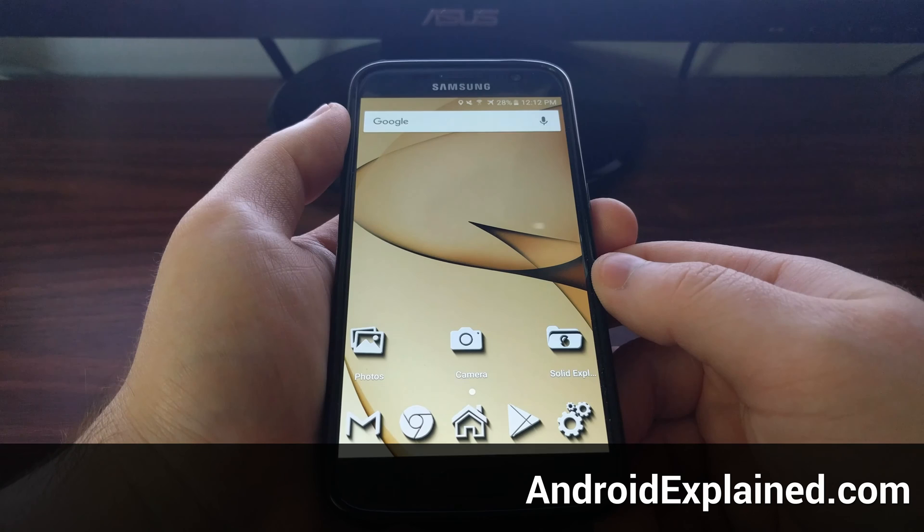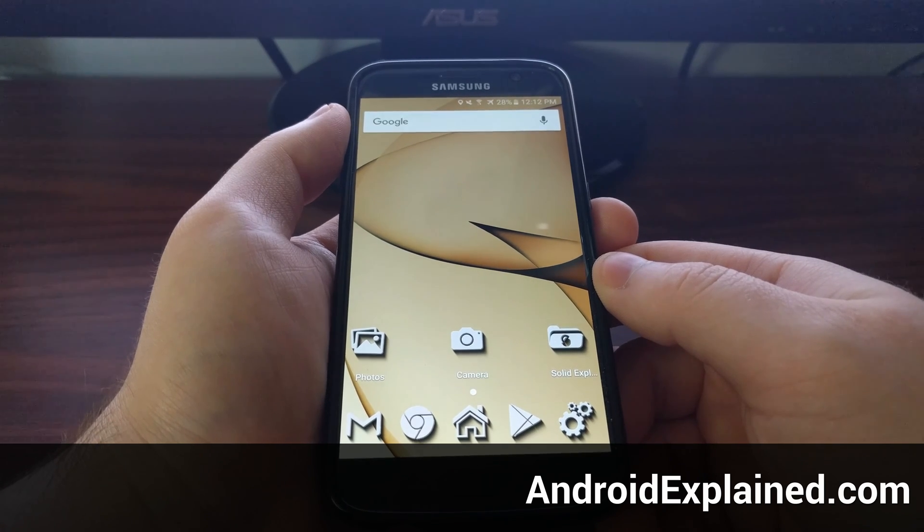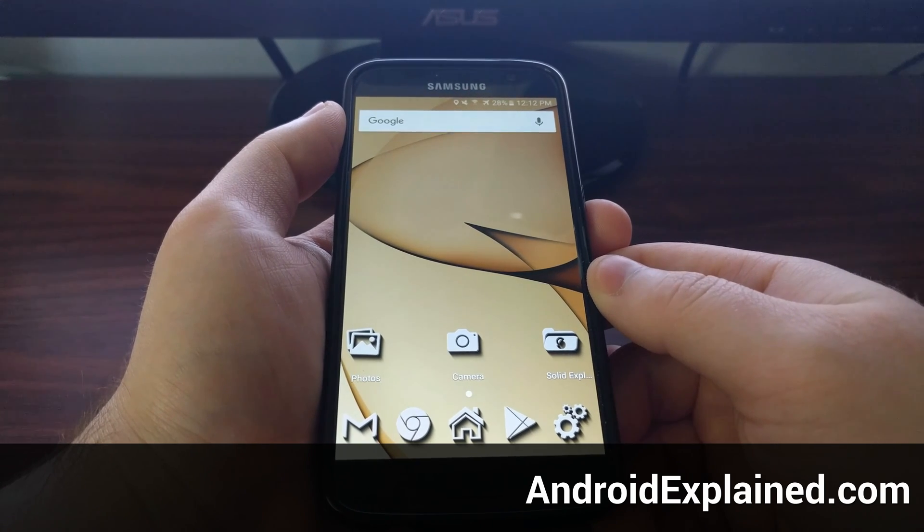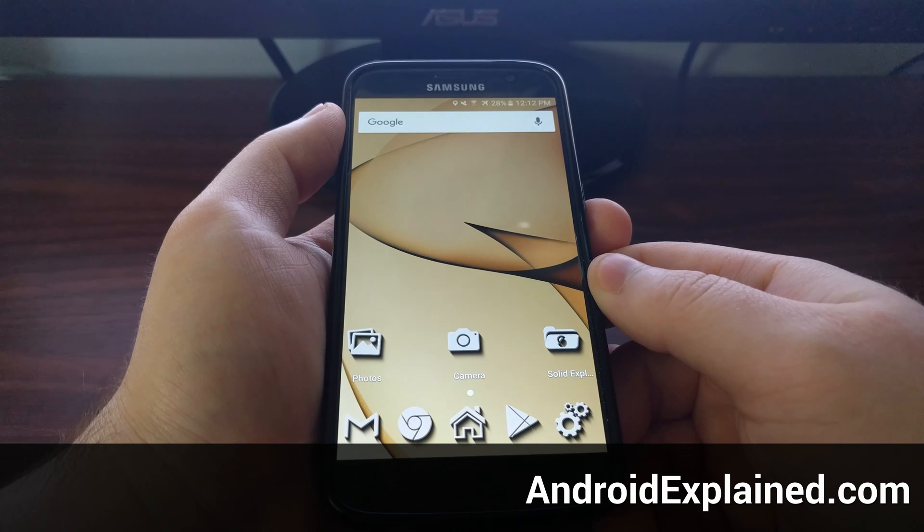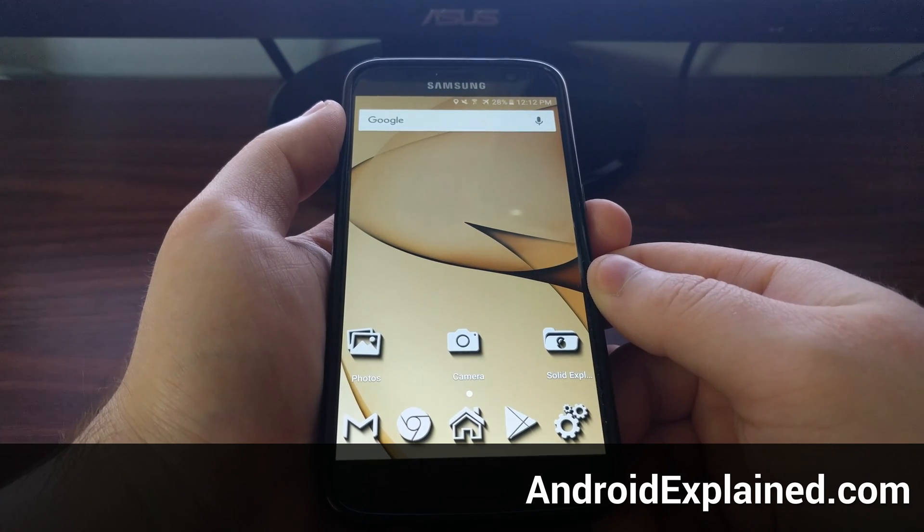Setting a password, a pin code, or even a pattern on the Galaxy S7 is very important if you want to protect your personal data.